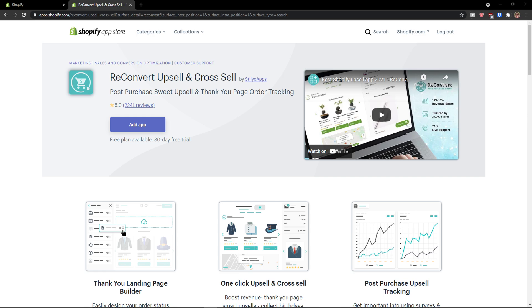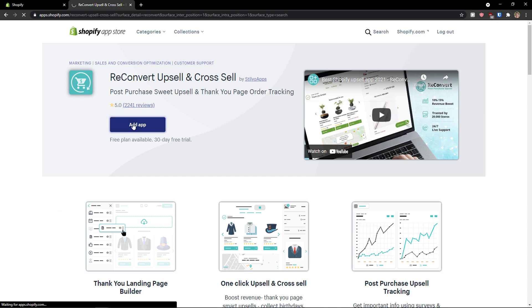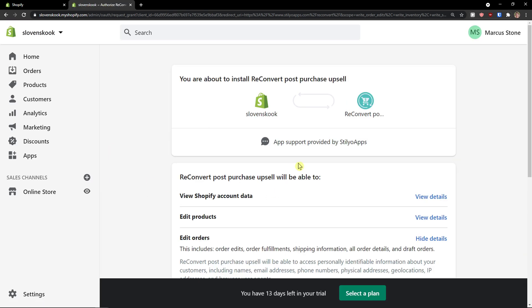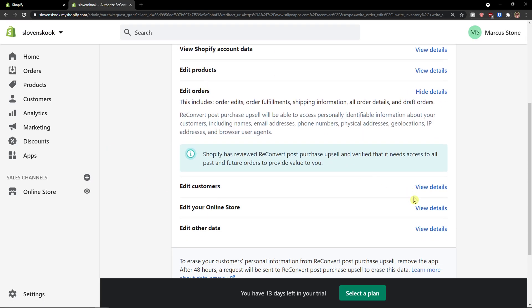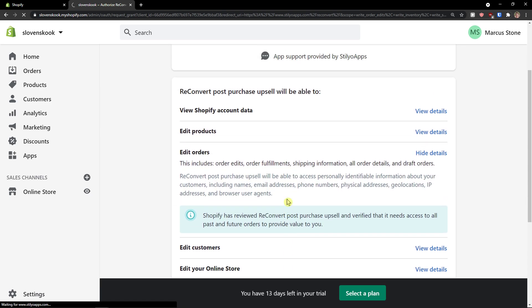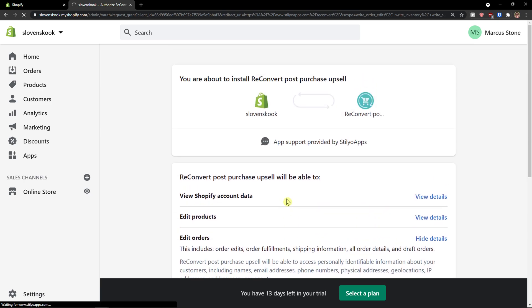Hey there guys, my name is Markus and in this video I'm going to show you how we can easily use ReConvert. So let's start. The first thing I'm going to do is add the application and install the app on my Shopify store. When I do it, I'll simply show you the step-by-step process of how we can use ReConvert.